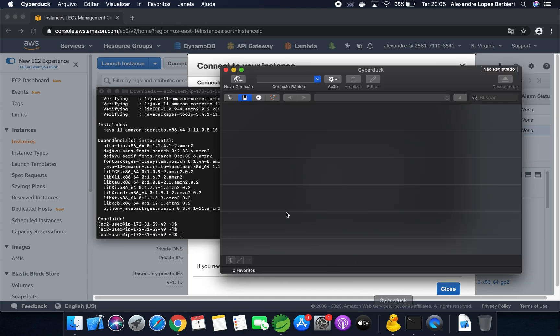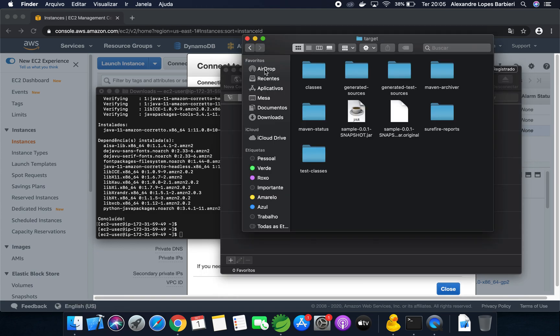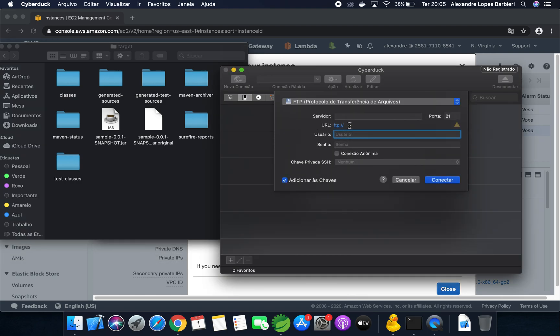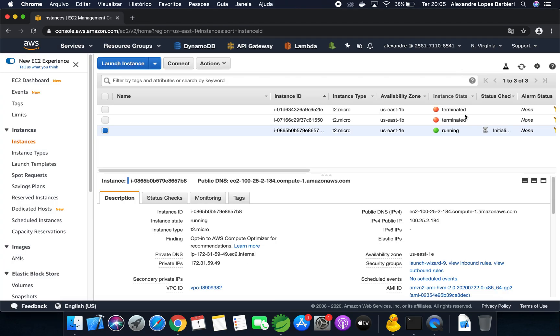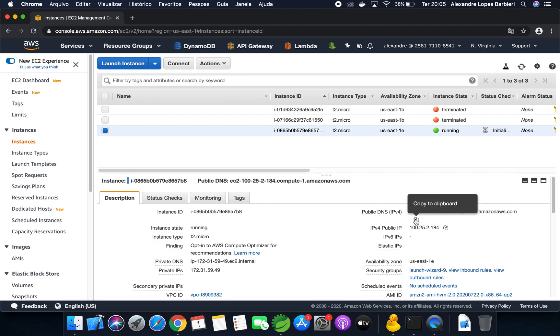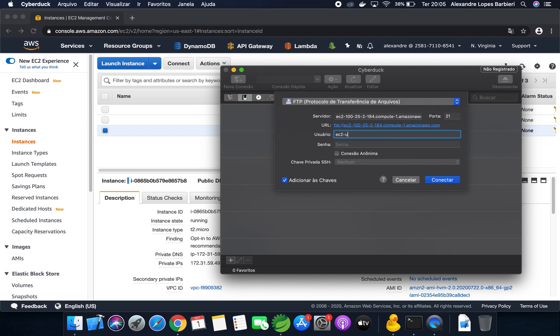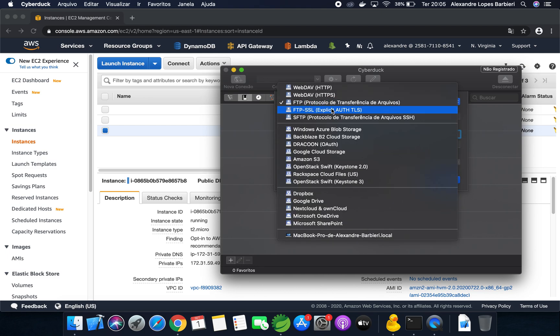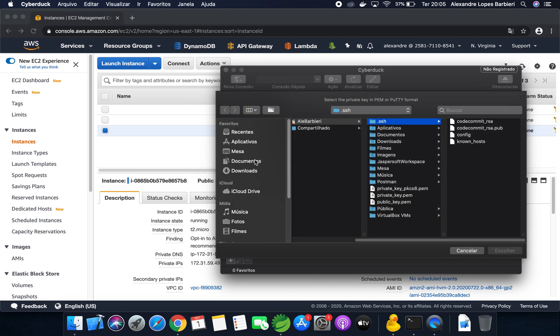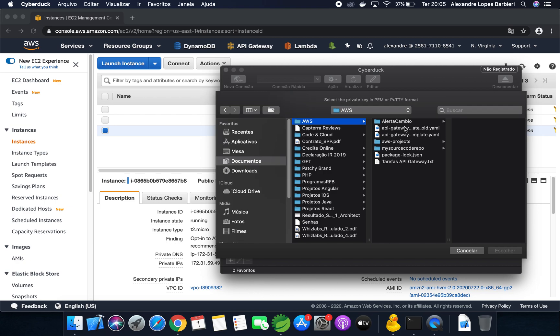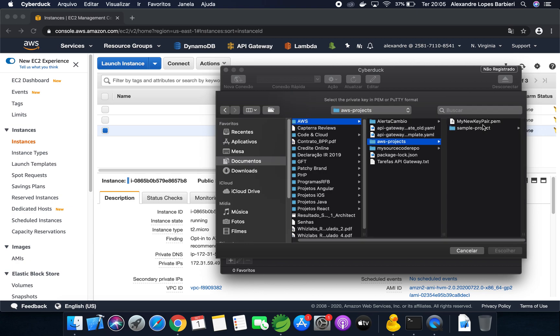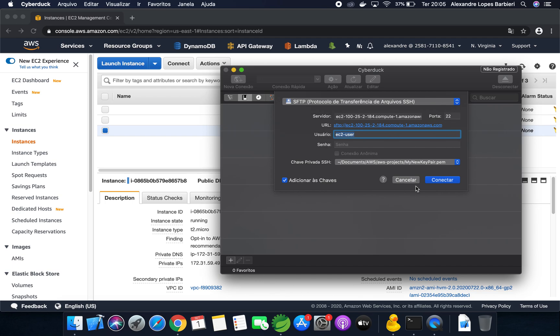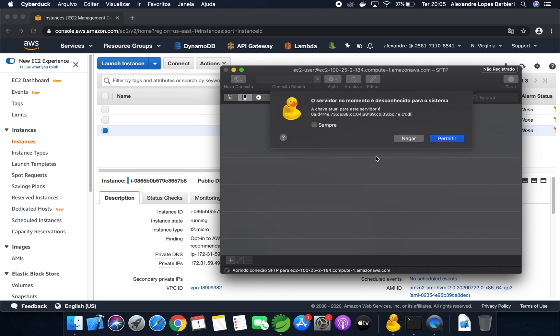Let's upload the JAR file using Cyberduck. If you are using Windows, you can use WinSCP. Let's open here. Let's create a connection. You need to copy the public DNS from the AWS console. It's here. Copy. Server. EC2 user. If you are using Linux, if you choose Ubuntu, you just need to type Ubuntu here. And your PEM file, you need to select your PEM file. It's here, my PEM file.